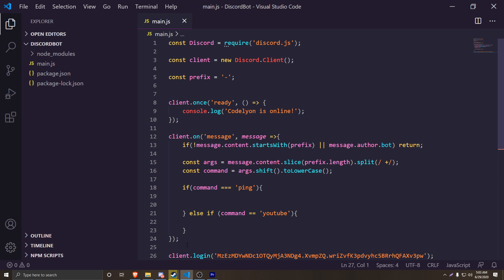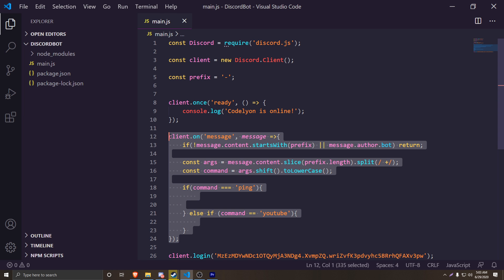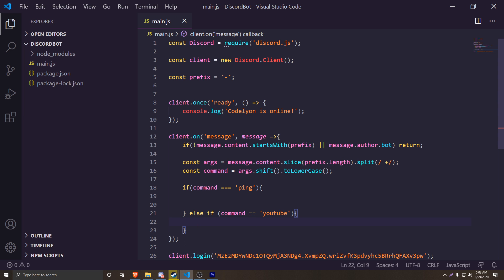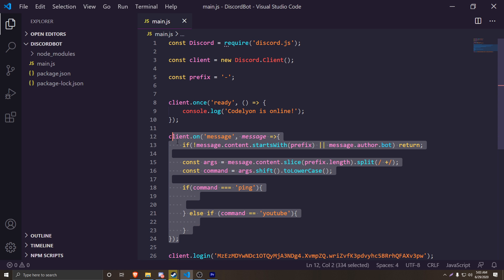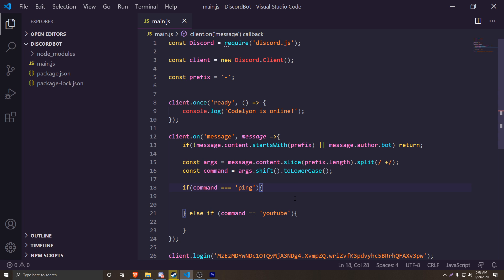If you're completely new here, make sure to check out the last video where I show you how to code this code right here — we're actually going to be using it in this tutorial. Also make sure to check out the first video where I teach you how to set everything up, including all the developer tools as well as all of the Discord developer tools.